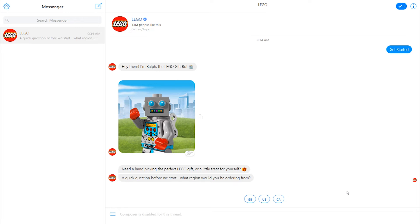His name's Ralph. So this is perfect because it's using this cartoon type character to frame the conversation, to basically say, hey, I'm a robot. This is an automated experience. So don't try to ask me questions that I won't understand, right?